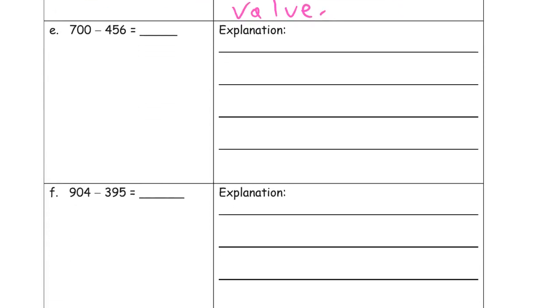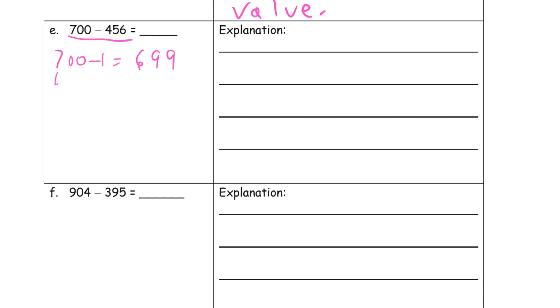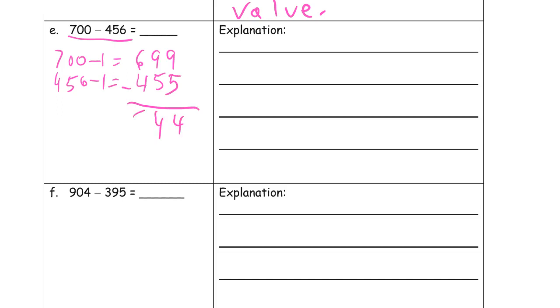Now we're looking at subtraction. We could use that compensation strategy we use, or simplification strategy is what we call it, right? If we subtract 1 from both of these, from the minuend and the subtrahend, we'll get really easy vertical numbers. 700 minus 1 is 699, and 456 minus 1 is 455. 9 minus 5 is 4, 9 minus 5 is 4, 6 minus 4 is 2, so 244.